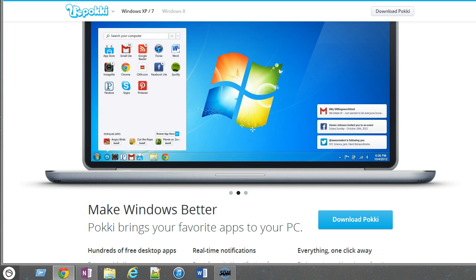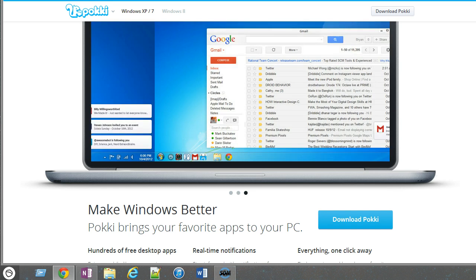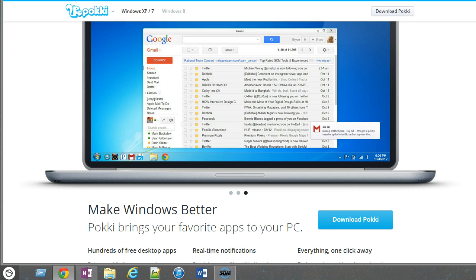It does make some stark improvements on what the original start menu used to do, and I'm going to show you a little bit about that because I do think that Windows 8 is a good operating system. It's a good step up.